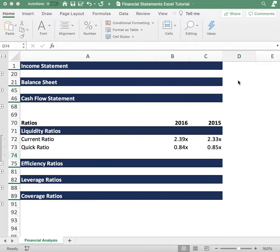In this video we're going to go over the liquidity ratios and discuss why it's important when evaluating stocks. Liquidity ratios are metrics that allow you to figure out how much liquidity a company has and whether it has adequate liquidity to satisfy short-term debt obligations.